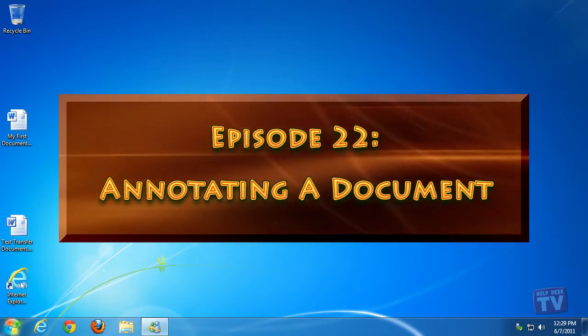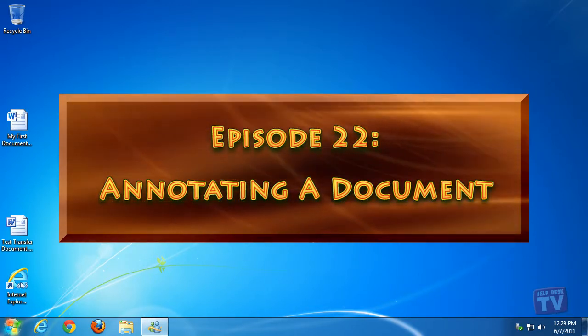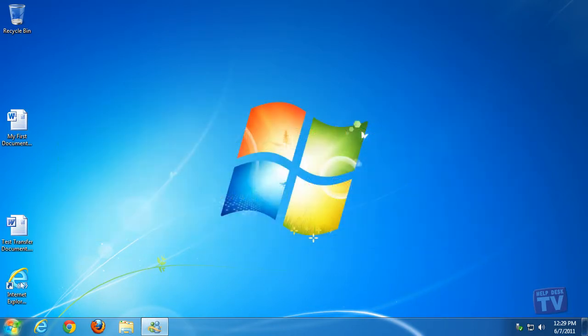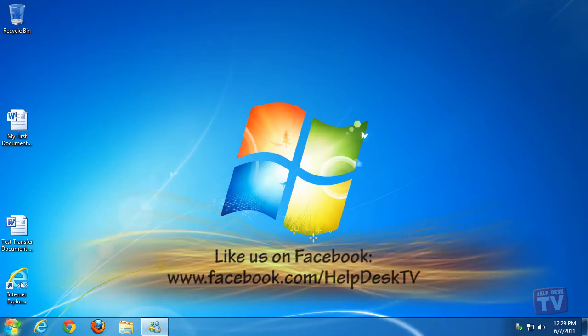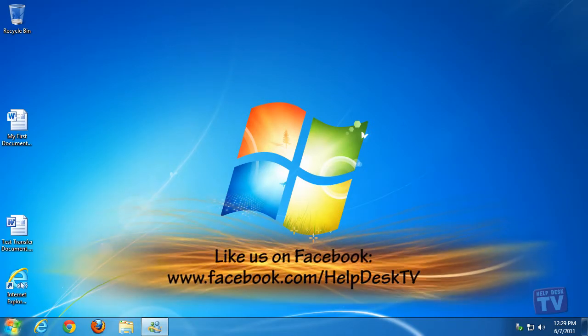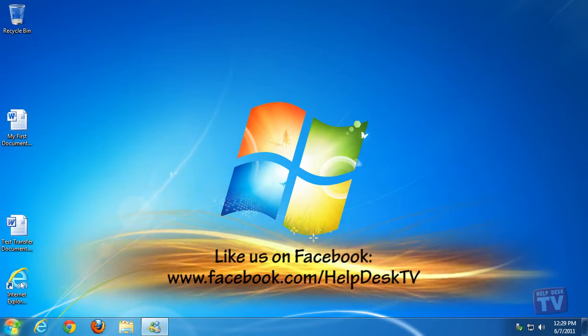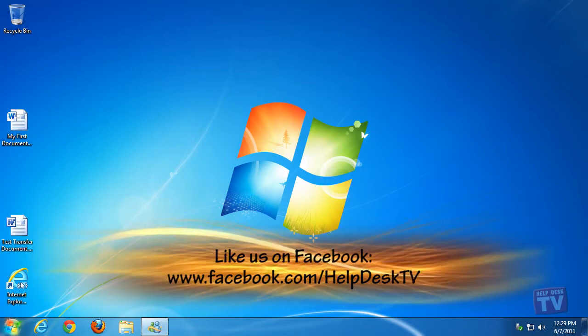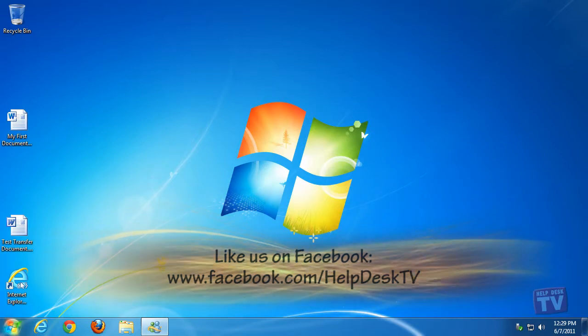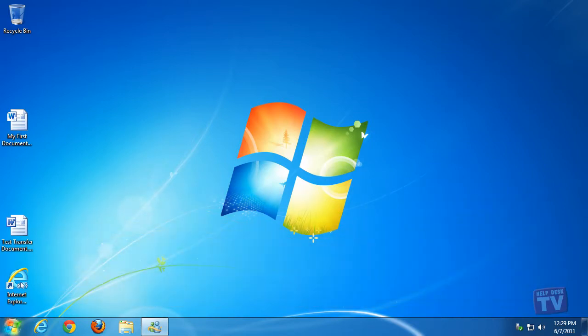here on Help Desk TV. One of the most useful features of Windows Journals is the ability it gives you to import a document from another program and then annotate the document with written notes, pictures, and highlights.